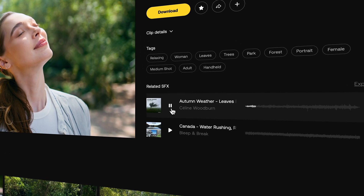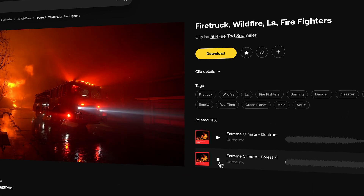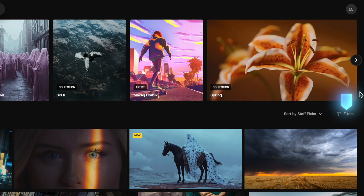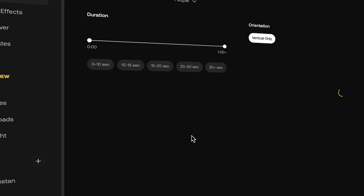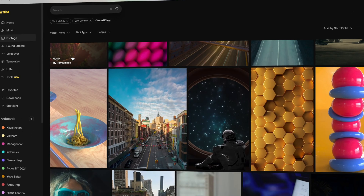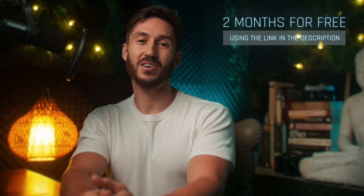Something else that has amazed me recently is when you look for stock footage, it'll also give you related sound effects for that stock clip. For example, in this shot of this wildfire, it shows us sound effects you can use for that stock clip right next to it. And if you use TikTok, Instagram, or just make vertical content, they added a parameter in the filters tab that allows you to select vertical-only videos and even select the duration. All of these new features allow you to create better videos faster. If you want to try Artlist out for two months for free, I will put that link in the description. Thanks again to Artlist for sponsoring this video — it helps me keep these free tutorials flowing.